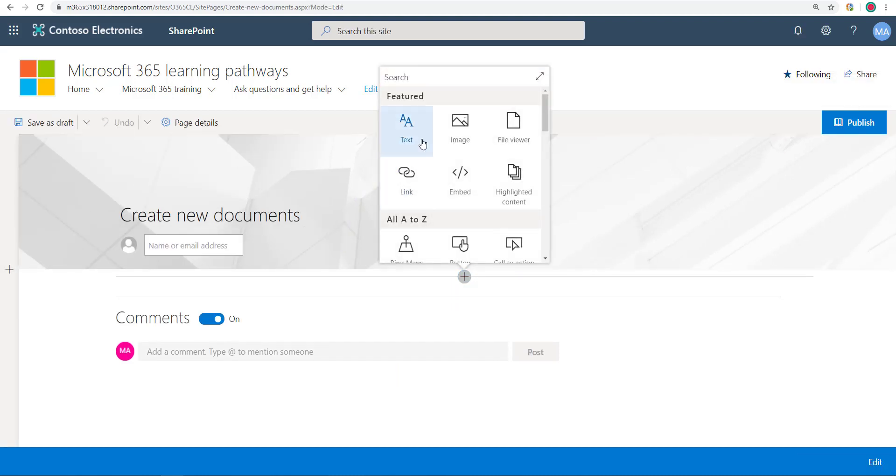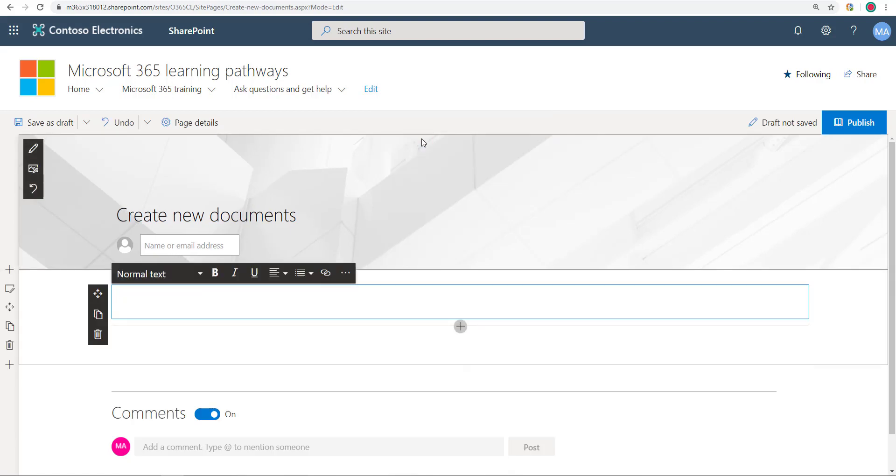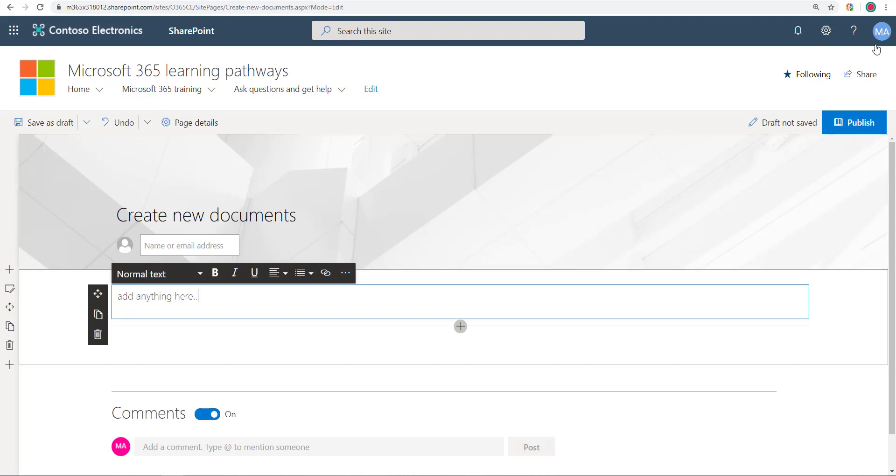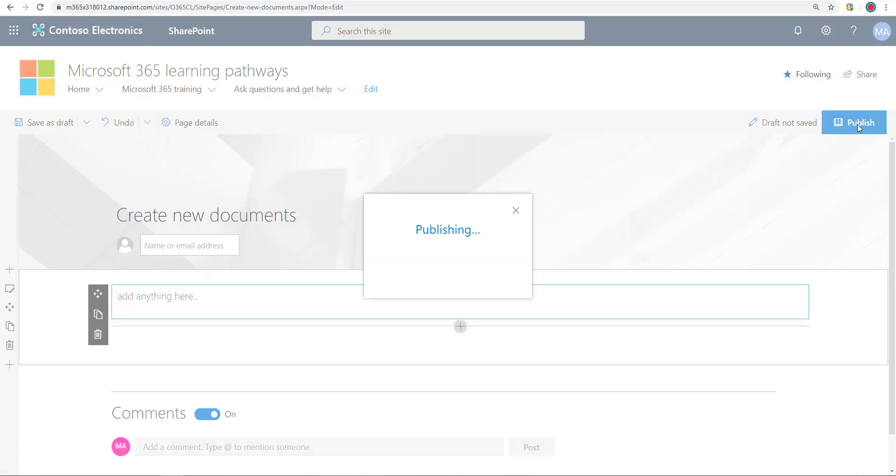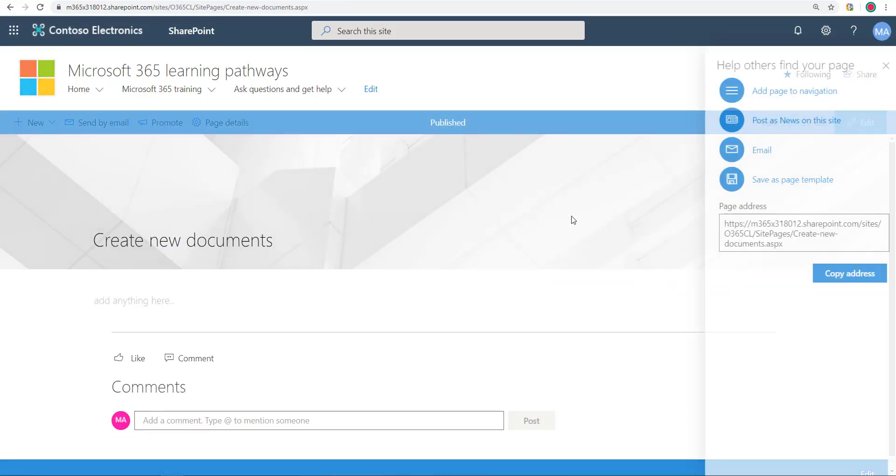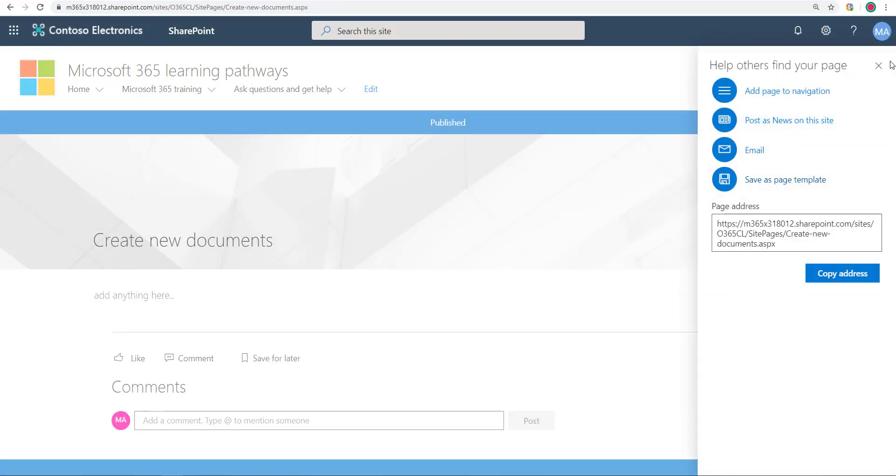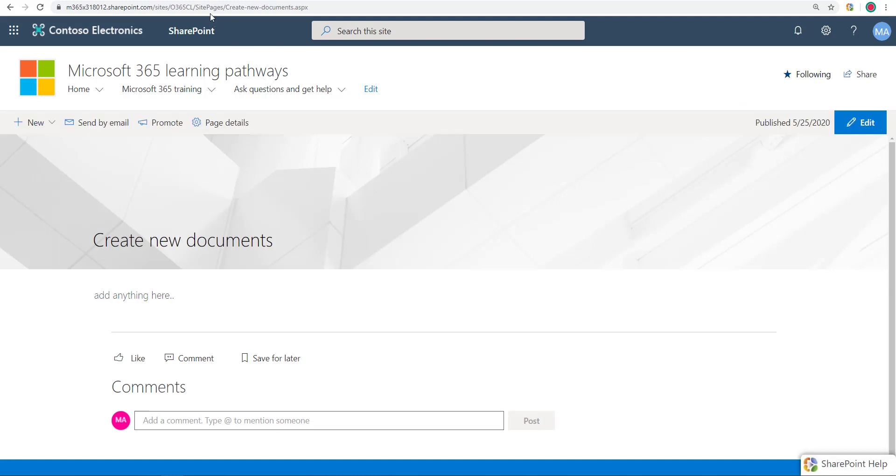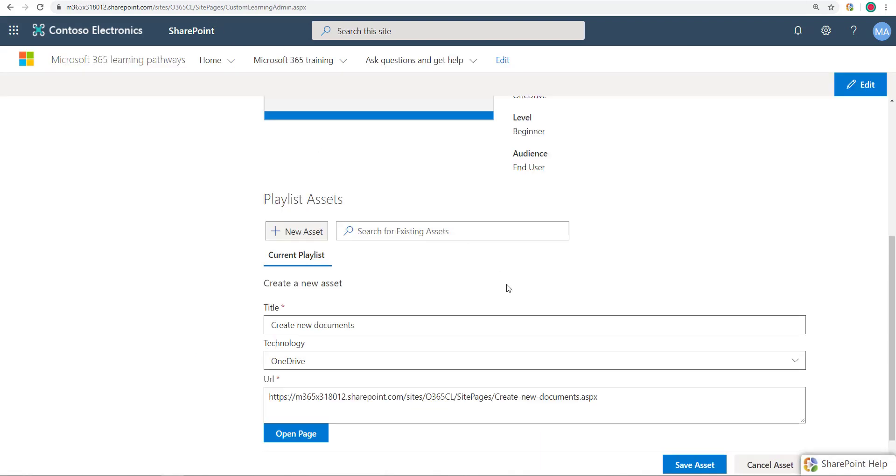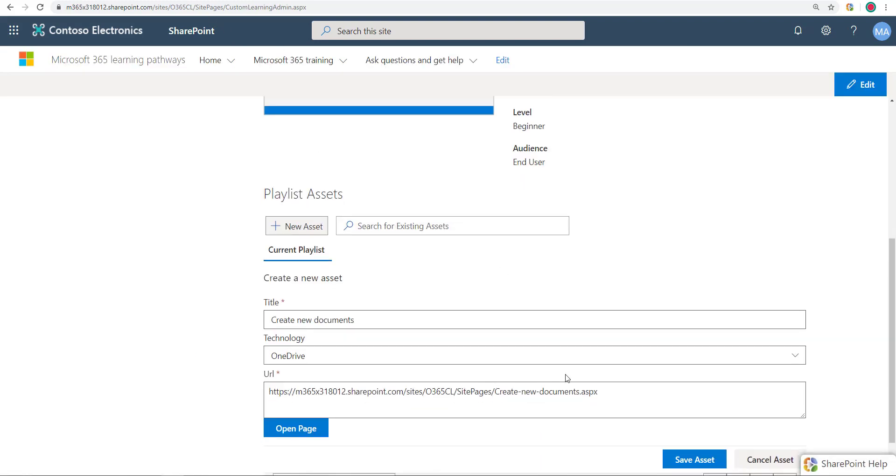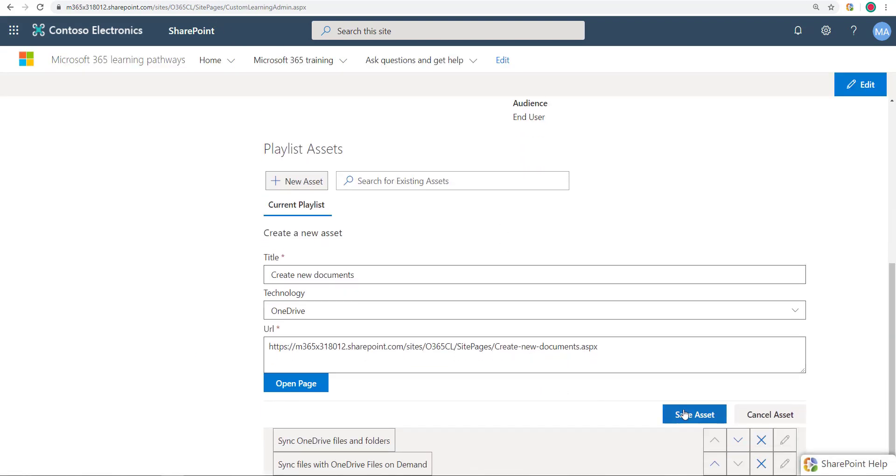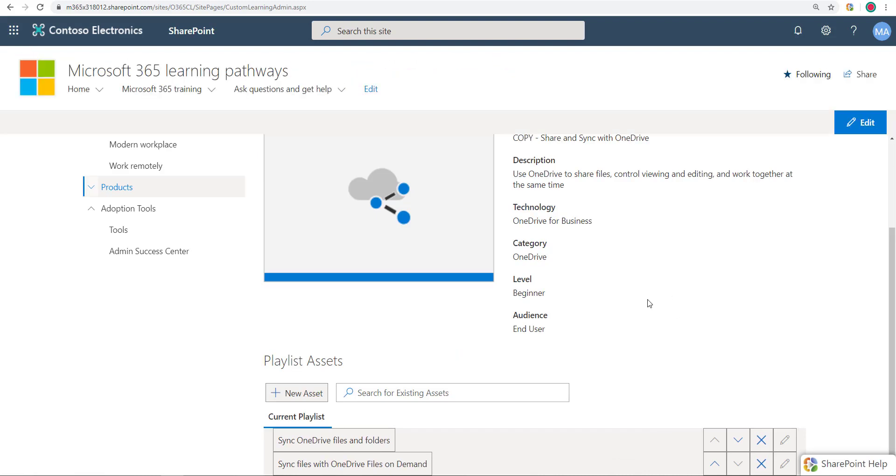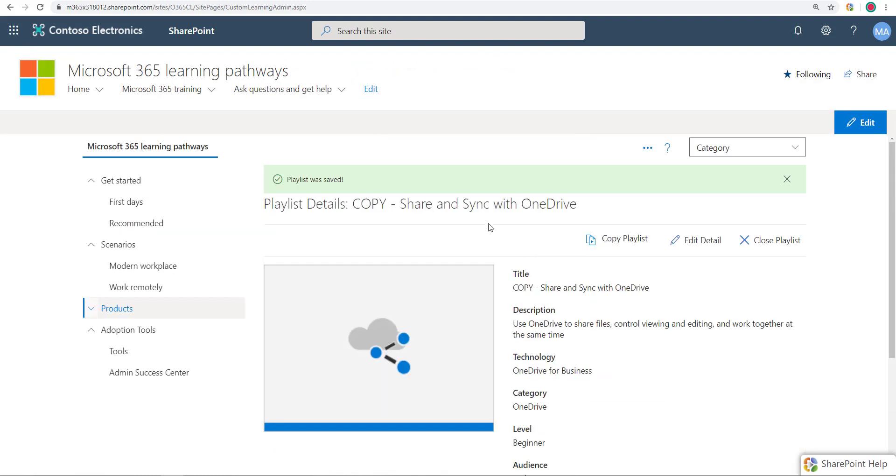So I go over here, edit, and then I can go ahead and put some stuff in here. Let's just say, this is where you can add anything here, any web part, any text, whatever you want. Publish this, it's all good.